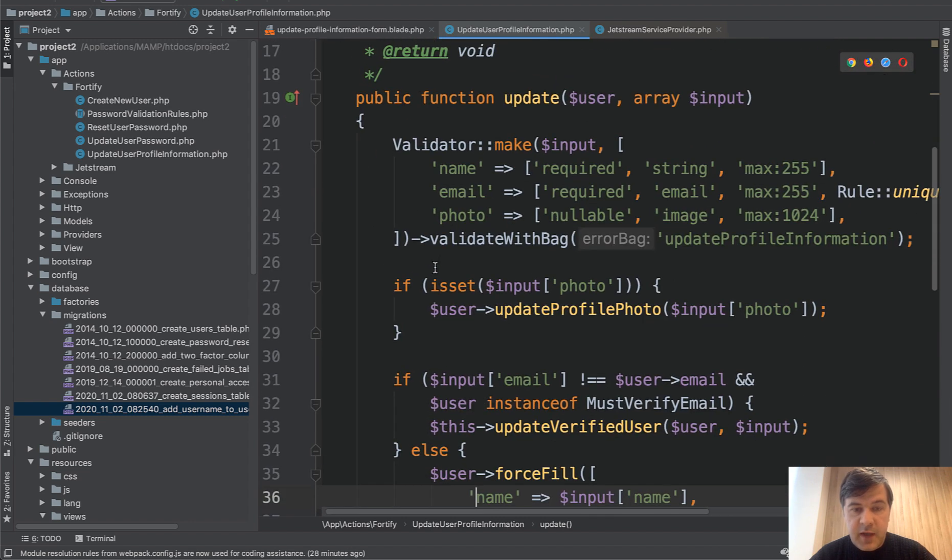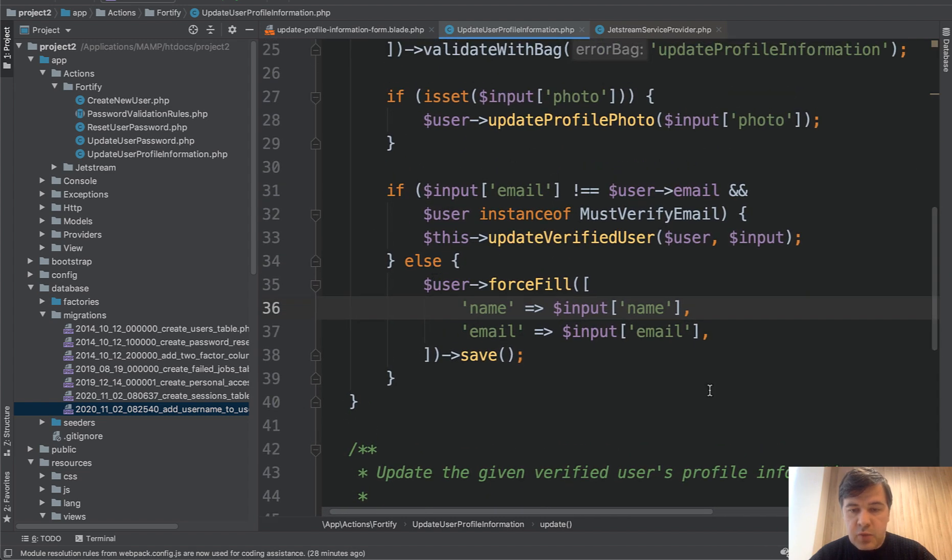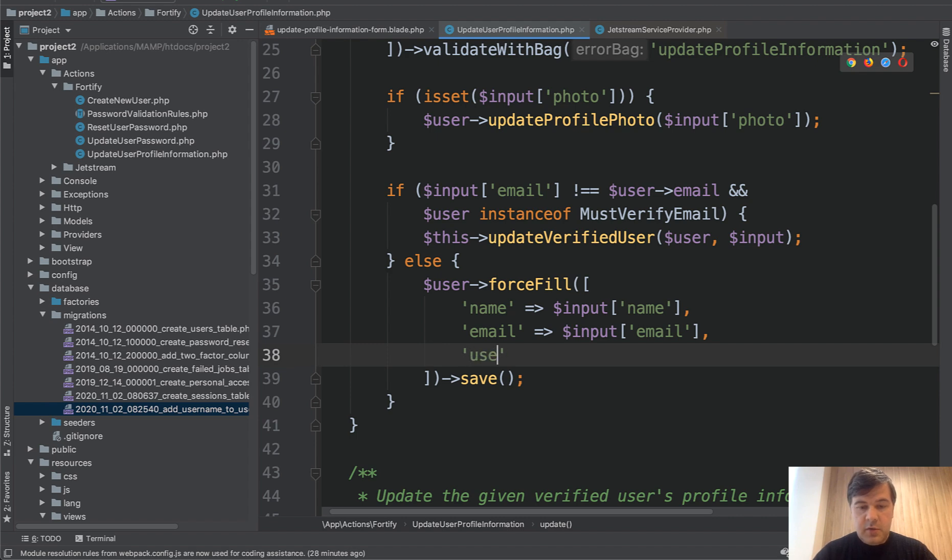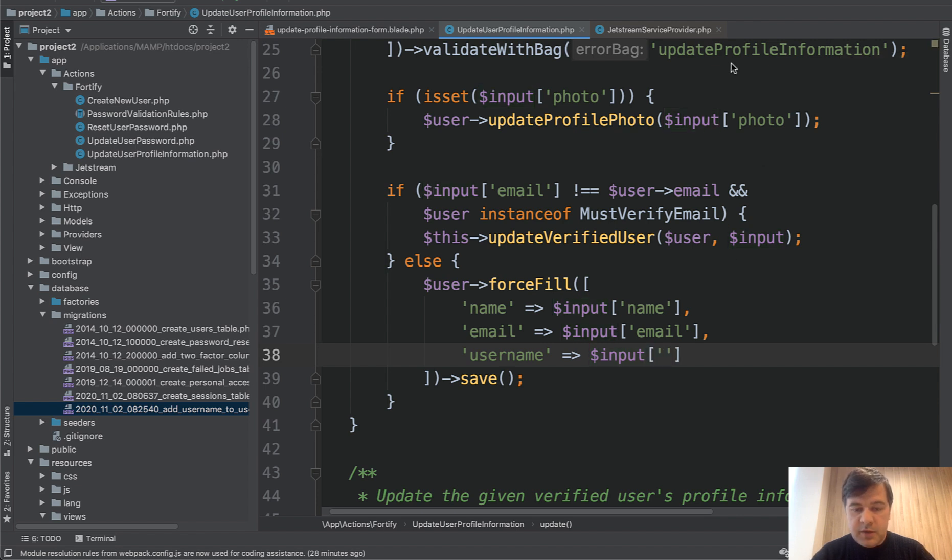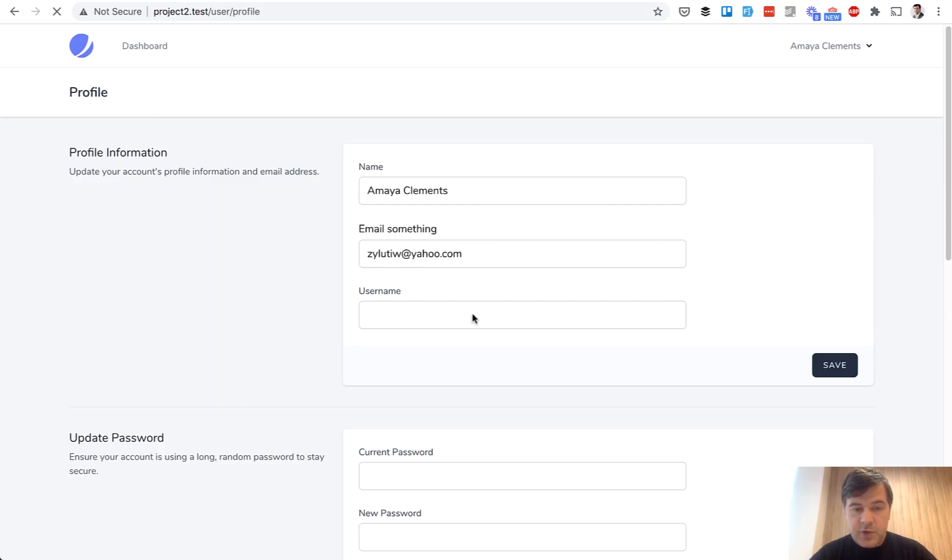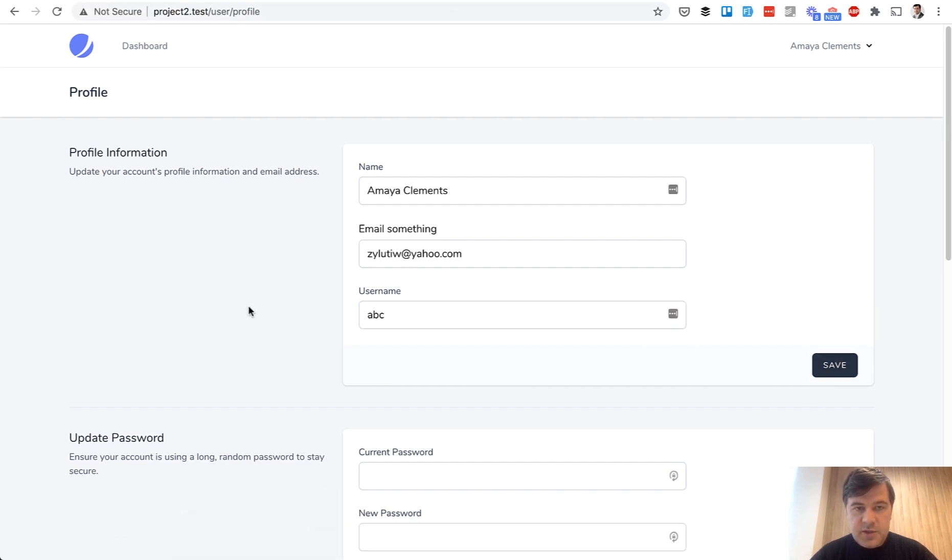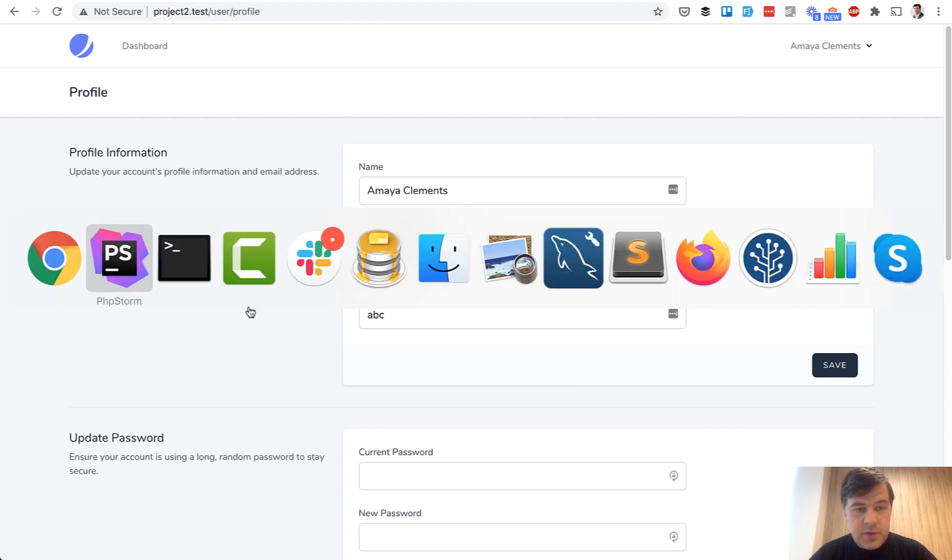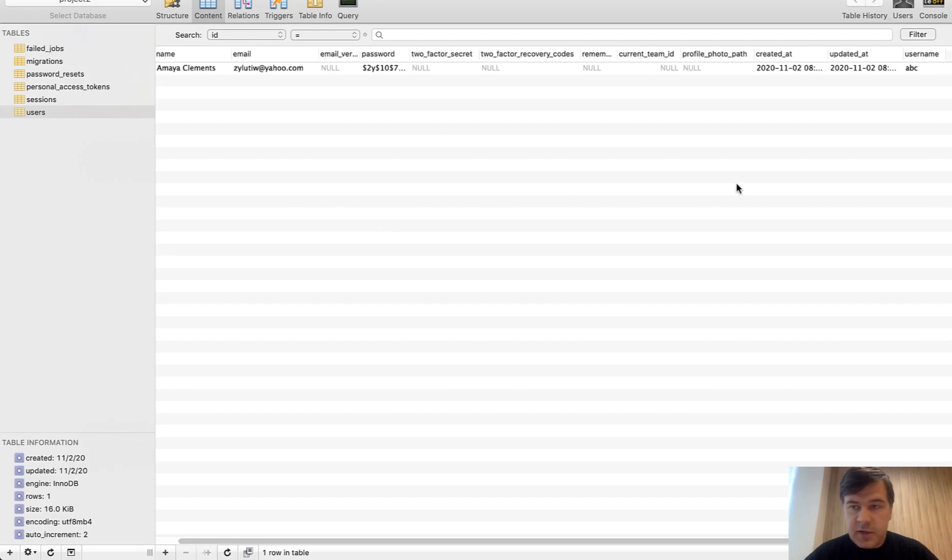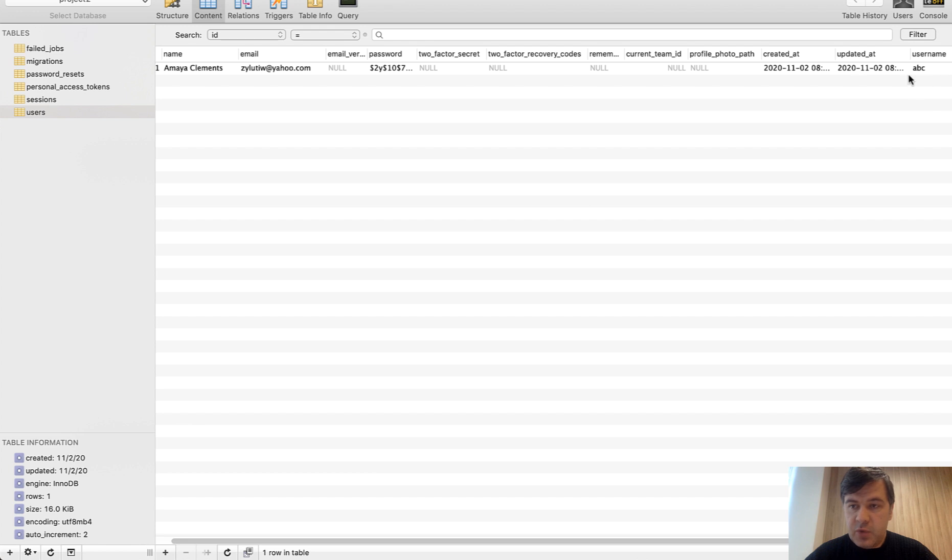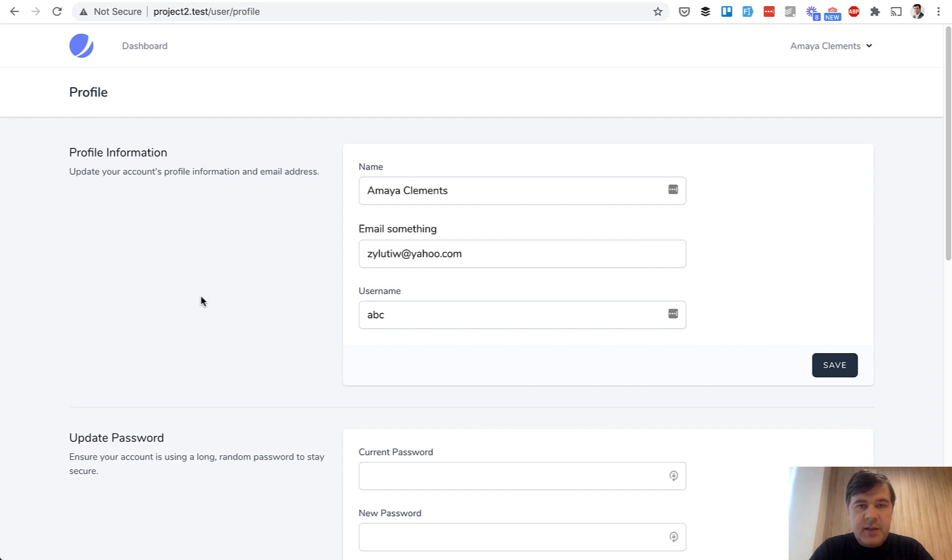So where do we save that? In the Fortify action. We open again, I will close some stuff. Here in the Fortify action at the very end we have 'username' and input contains all the input, all the state from Livewire component - input['username']. And let's refresh the page, let's put abc here, save, and refresh the page. And as you can see username is present. And if we open the database, here's our users table and at the very end we have username with abc which is saved successfully.